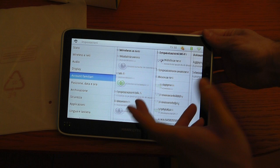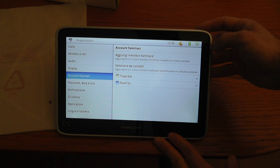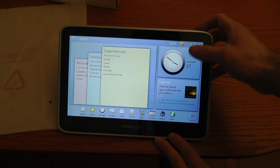You can create a family account so more than one person can use this tablet. Or for example, if you are the only one who uses this tablet, you can create work or home accounts.